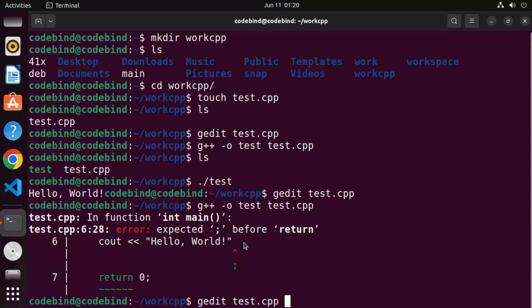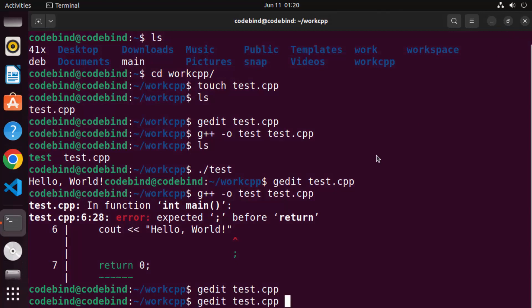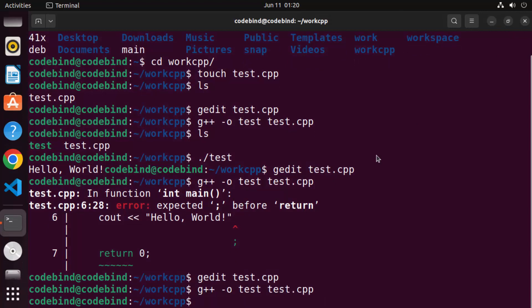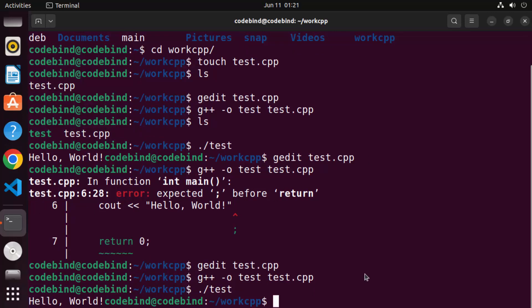Let's fix the error by going to the file, adding the semicolon back, saving the file, and compiling again. This time you get no error and when you run your program, you get the output of your compilation. So this is how you can add the support for GCC and G++ on your Ubuntu operating system. I hope you enjoyed this video and I'll see you in the next one.